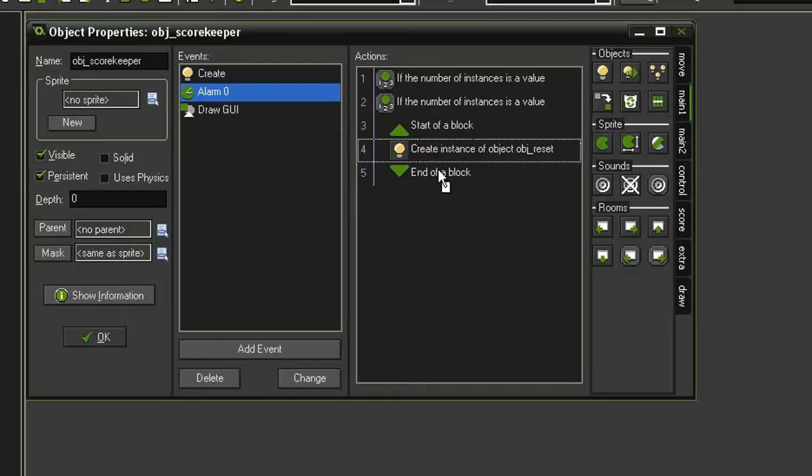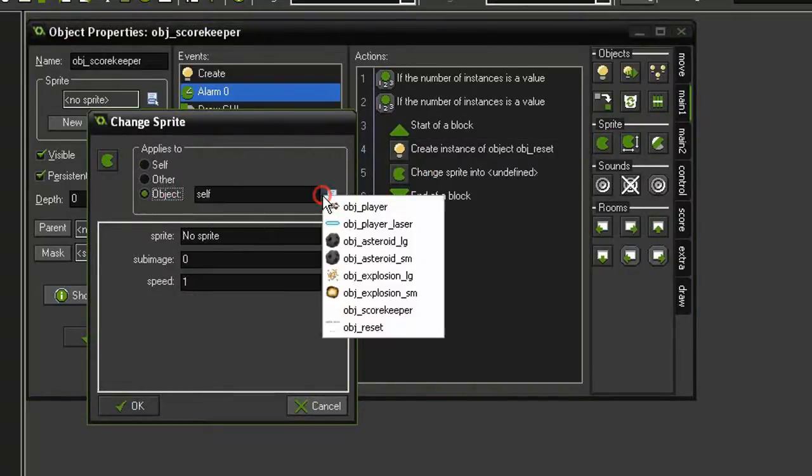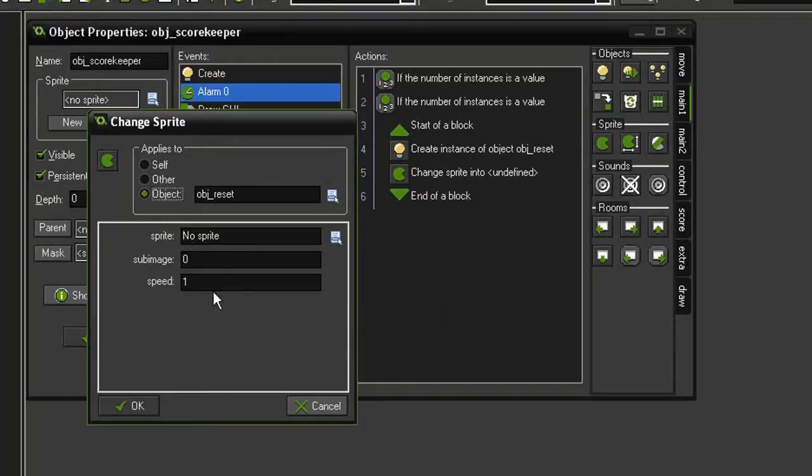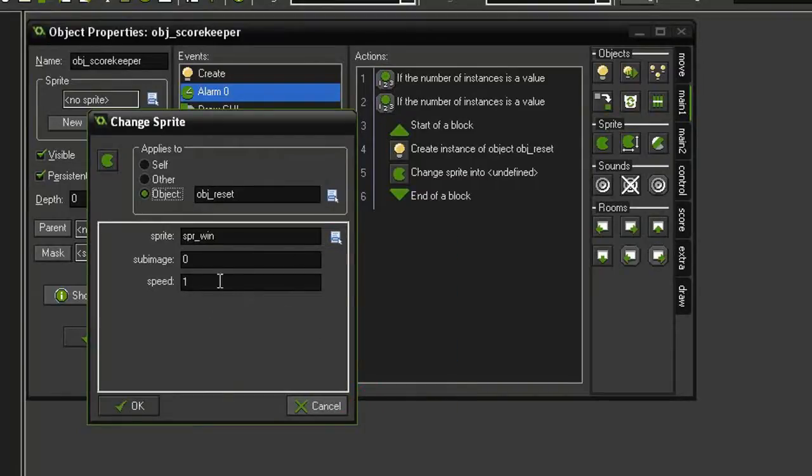We'll have this apply to the object, object reset. We will give it the sprite, sprite win, leave everything else as is.